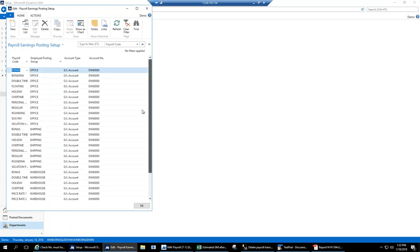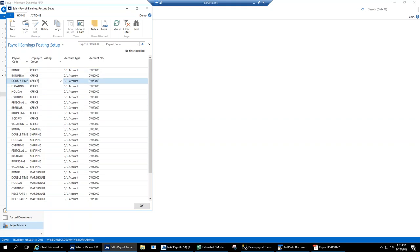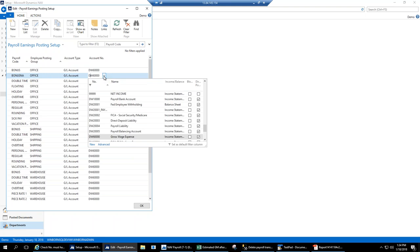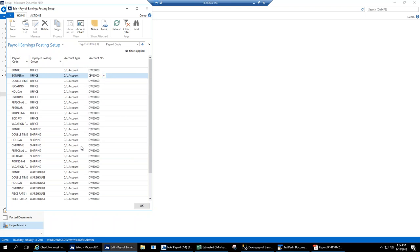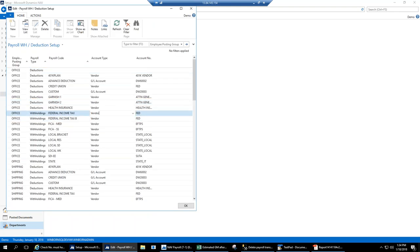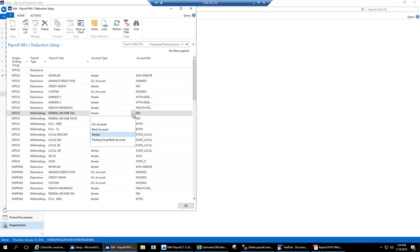For posting setups, the main point is that it uses the standard NAV way of posting — very familiar whether you're setting up an item product group or customer business group. You pick your account type, whether GL, bank, or vendor, then pick your vendor or GL number. Earnings are tied to GL codes, but withholdings and deductions are often tied to vendors because you want federal income tax to post directly to the vendor you'll pay when you make your deposit each week or month.